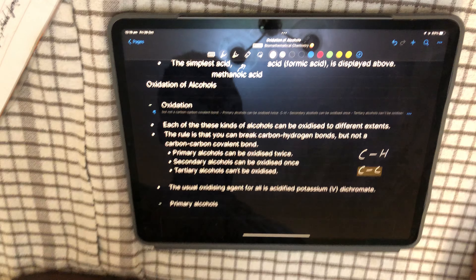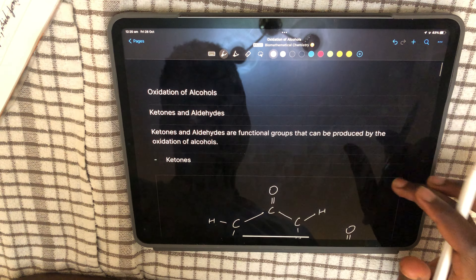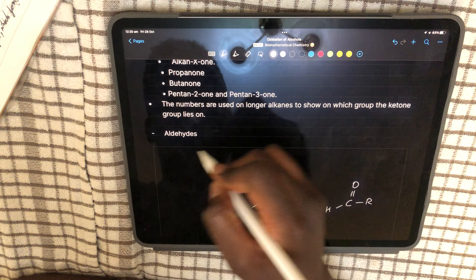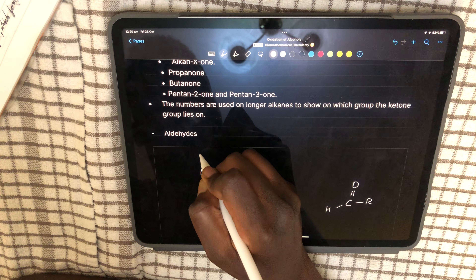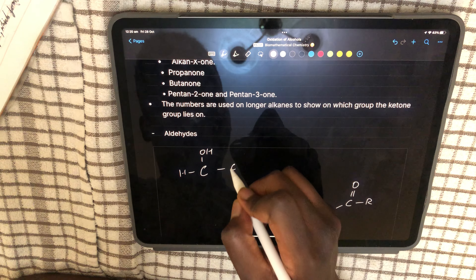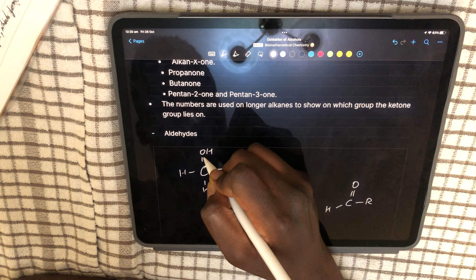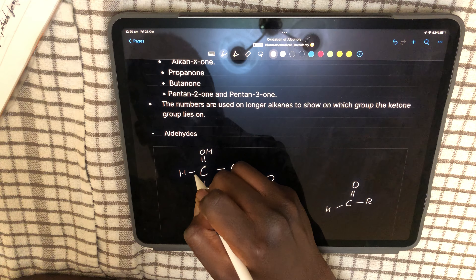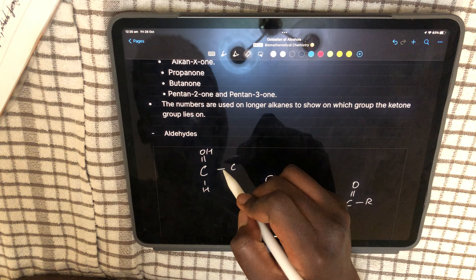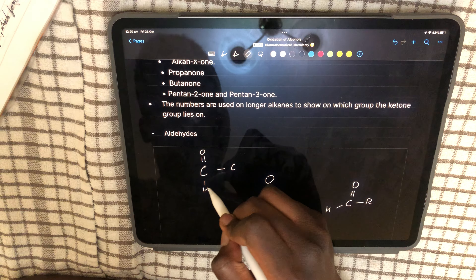Primary alcohols can be oxidized twice. For example, with ethanol: to form the carbonyl group and produce an aldehyde, you break the carbon-hydrogen bond. That hydrogen is removed, giving you an aldehyde. Then, to oxidize further to a carboxylic acid, you break another carbon-hydrogen bond and add an OH group.